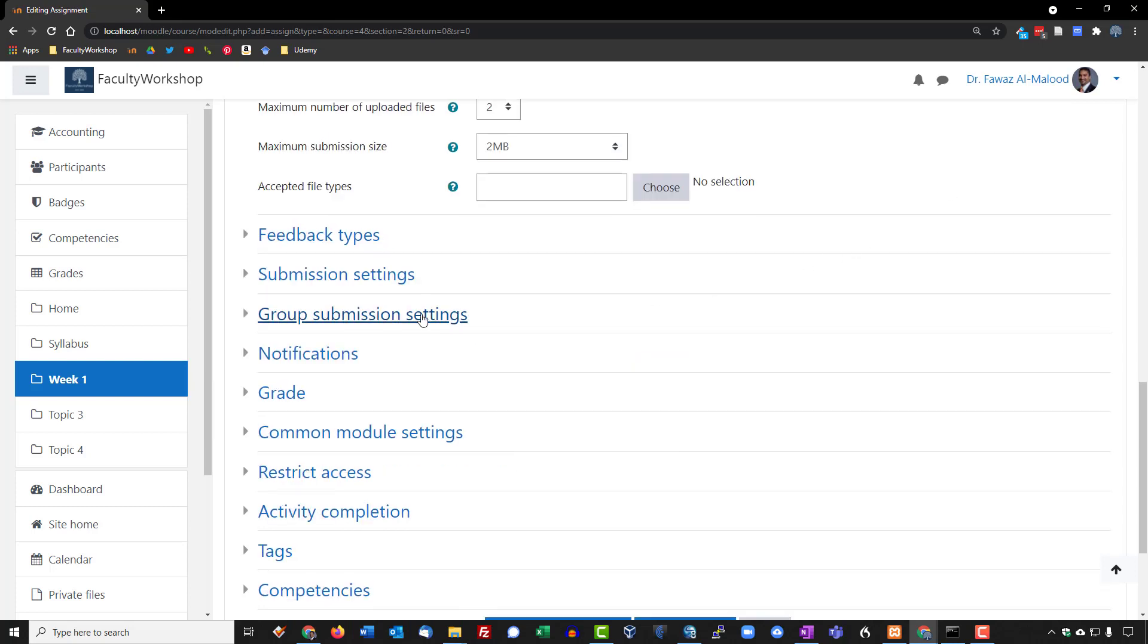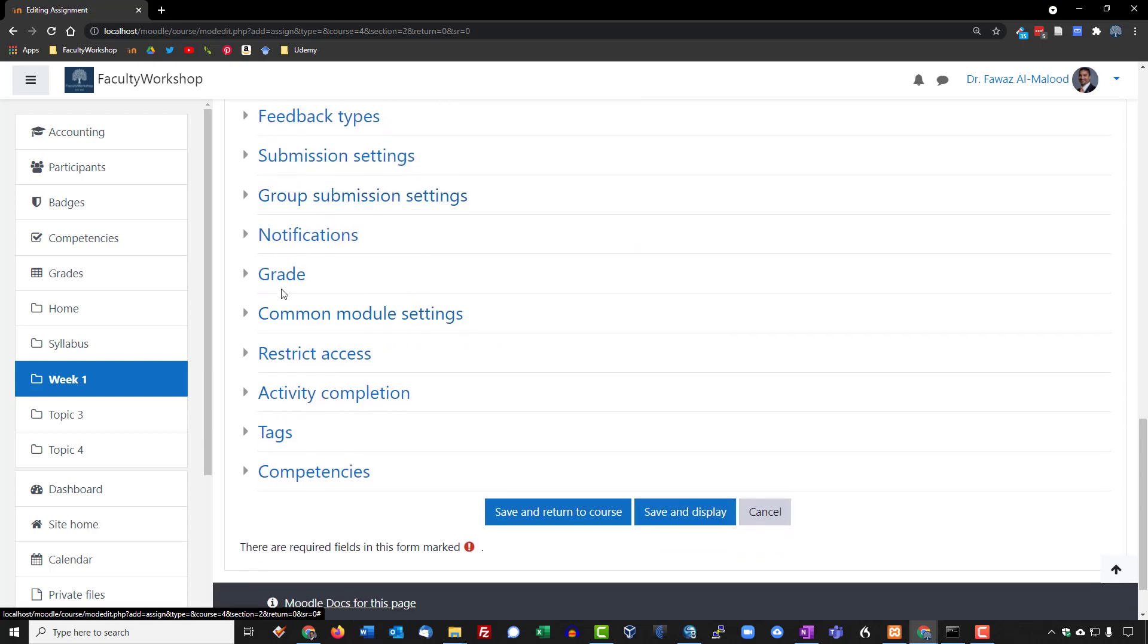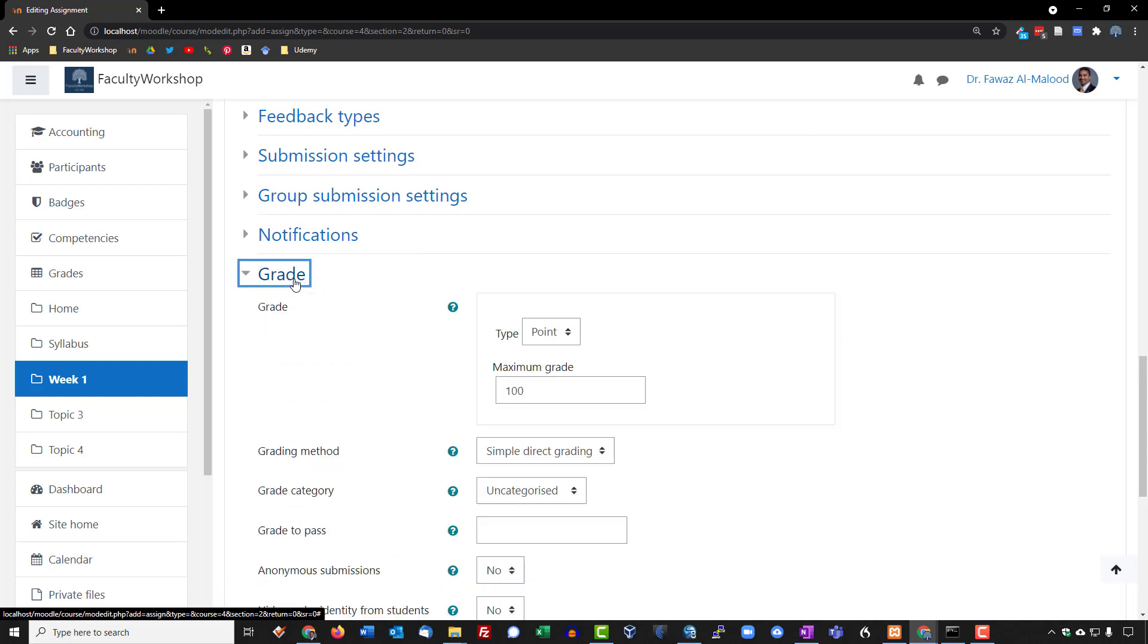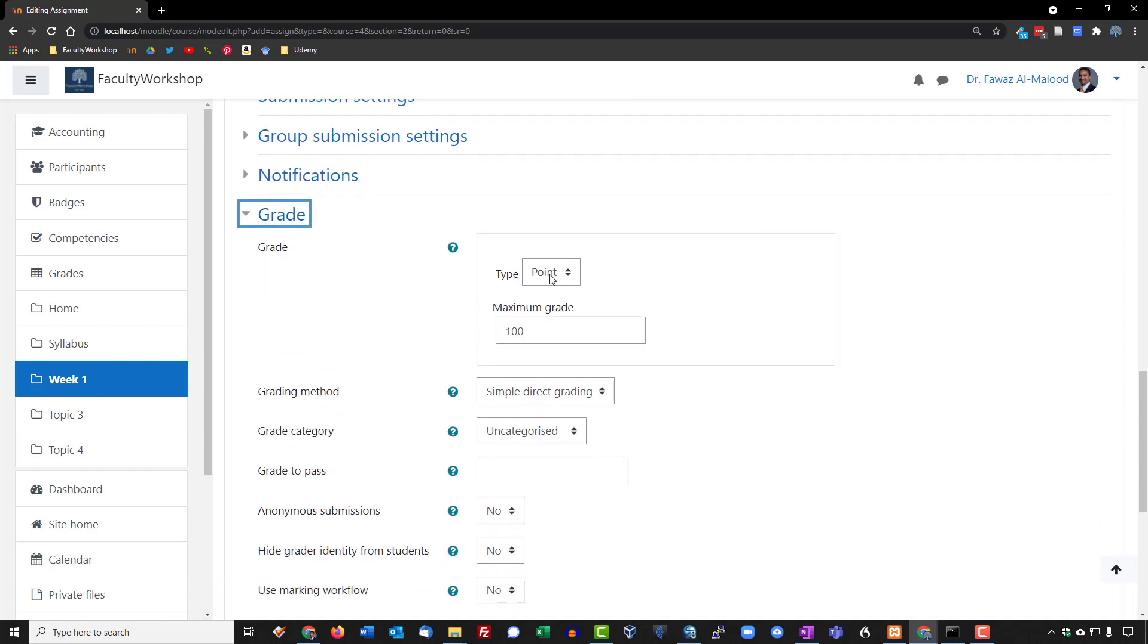The next thing we're going to do is go down to grade. This is a point-based assignment. If you recall in the instructions, we said this is going to be 50 points. So I'm going to change this to 50 points.